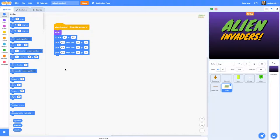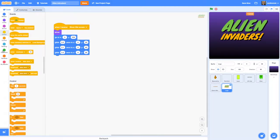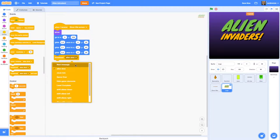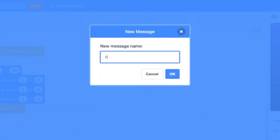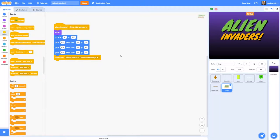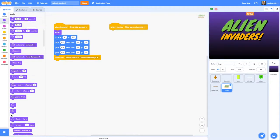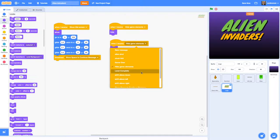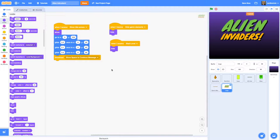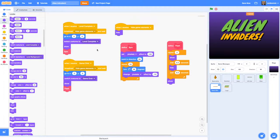Once that's done I'd like to show a message that says 'press space to continue', so I'm going to broadcast a new message called 'show space to continue message'. And finally, to make the logo disappear when the game begins, I'm going to put in a 'when I receive hide game elements' block with a hide, and duplicate that for 'when I receive start level' as well. So when we start a level we hide the logo. Let's go to our game messages sprite and create a new costume for the 'press space to continue' message.